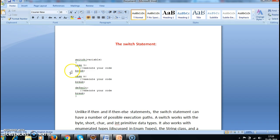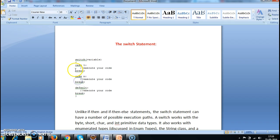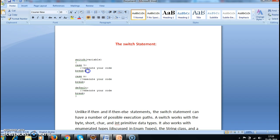So if you see here we have a break statement. What this break statement does is whenever a particular case gets executed, it automatically breaks and comes out of the switch block.